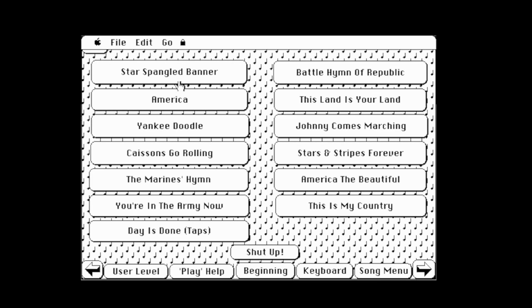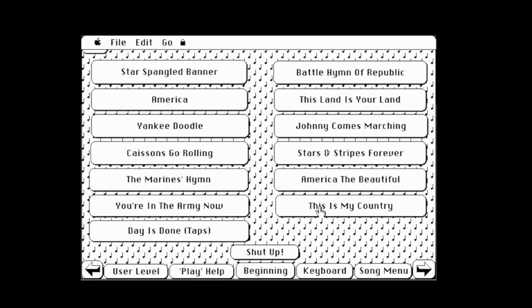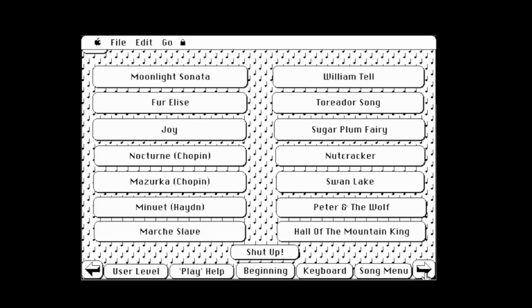We've got America, Star Spangled Banner, Battle Hymn of the Republic, This Land is Your Land — yeah, that's a classic. Playing 'This Land is Made for You and Me.' What else we got here — 'This is My Country,' 'America the Beautiful.' 'And crown thy good with brotherhood, from sea to shining sea.' This is awesome! Alright, a little bit of Nutcracker Suite from the classical music section.